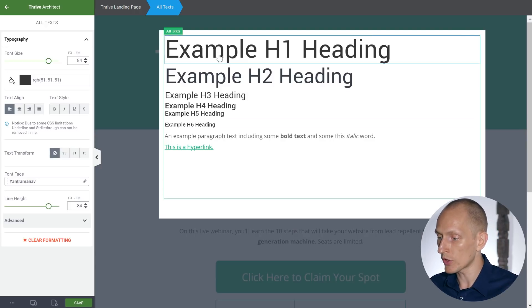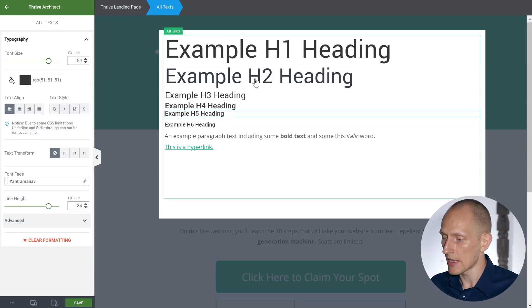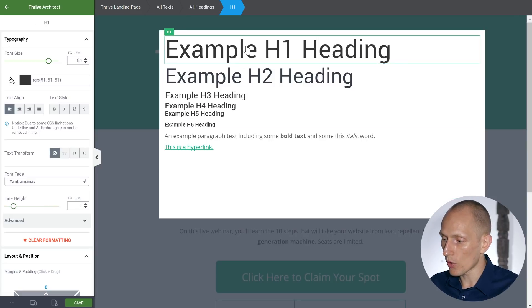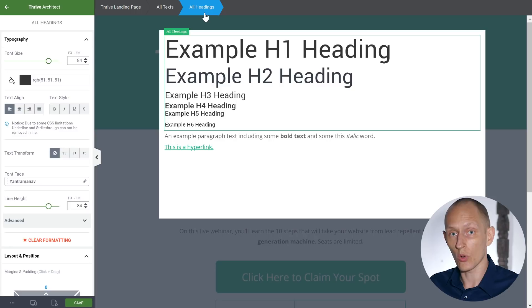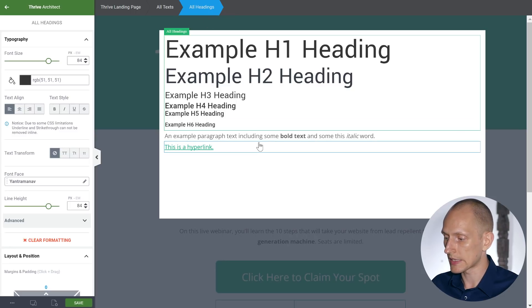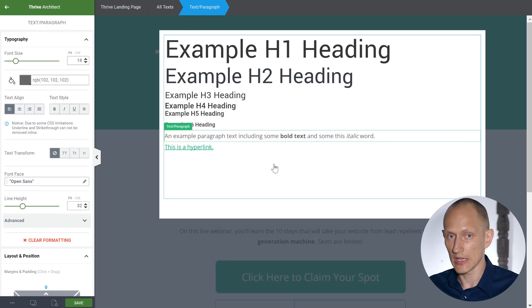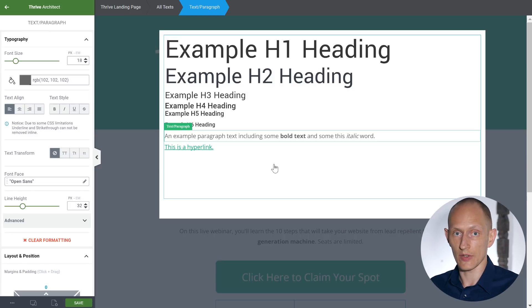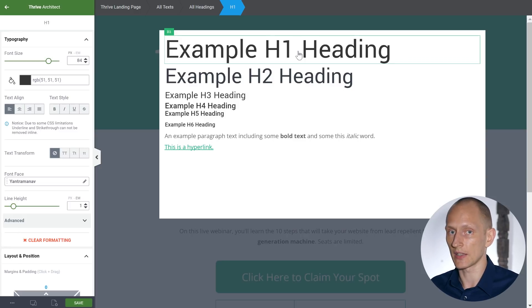You can see we have all text selected, and we can go and select individual headings, all headings, the hyperlink, or the paragraph. So we can say all paragraphs on this page should have a specific style, all heading ones should have a specific style, and so on.